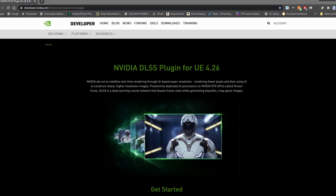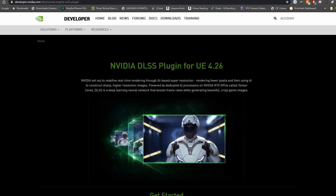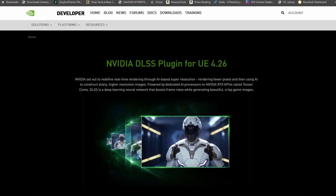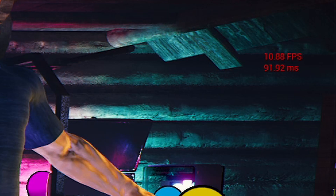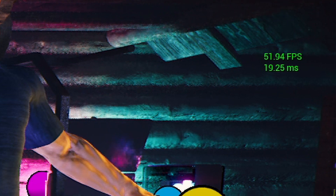Today we're going to talk about the new release of NVIDIA DLSS as a native plugin for Unreal Engine 4 and how in a single click you can take your frame rates from something like this to something like this.